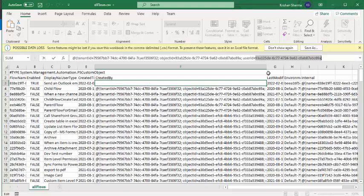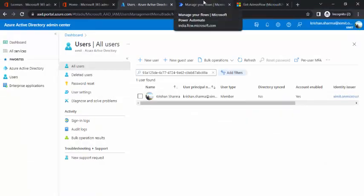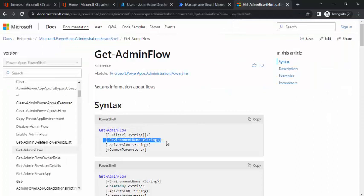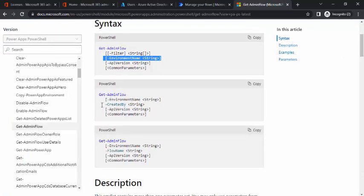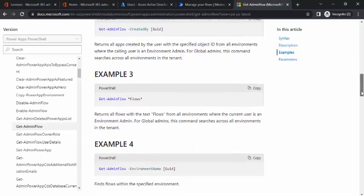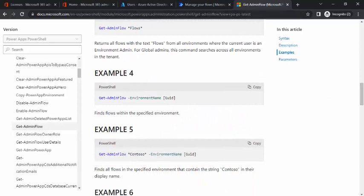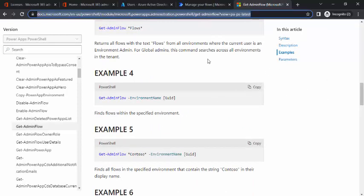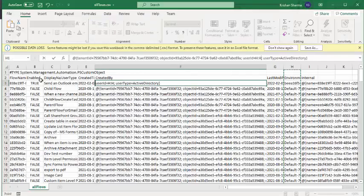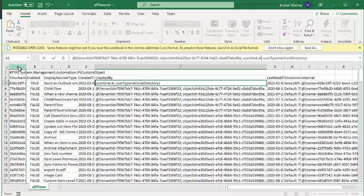Going back to Excel, I got the environment column as well. If you want flows from a specific environment, you can filter by environment name. If you want flows created by a specific person, you can apply those filters too. There's detailed documentation on what Get-AdminFlow can return and what filtering options you can apply — I'll paste that link in the description. This is essentially everything you need for Power Platform flow administration: flow names, enabled/disabled status, and you can share this report with your senior leadership.